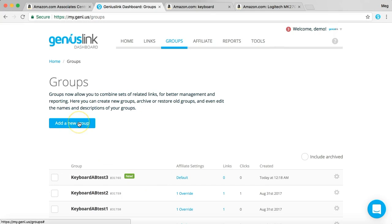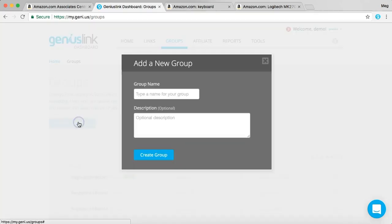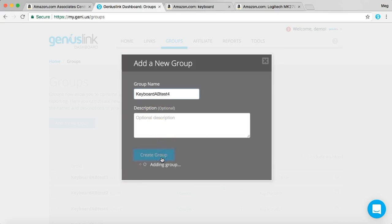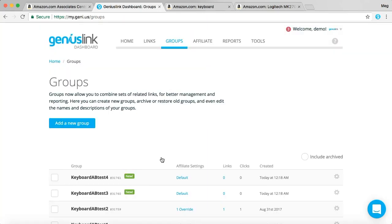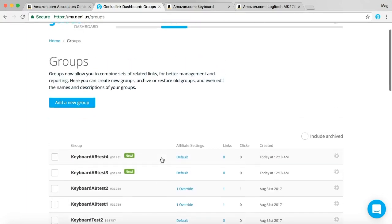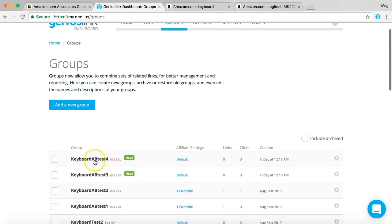And then we'll create another group, and we'll call that keyboard AB test4. So next, you see that we have the two groups here.